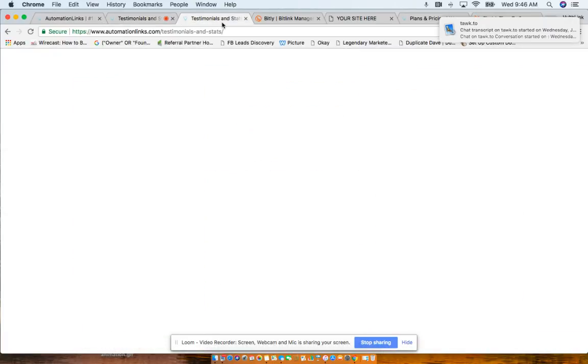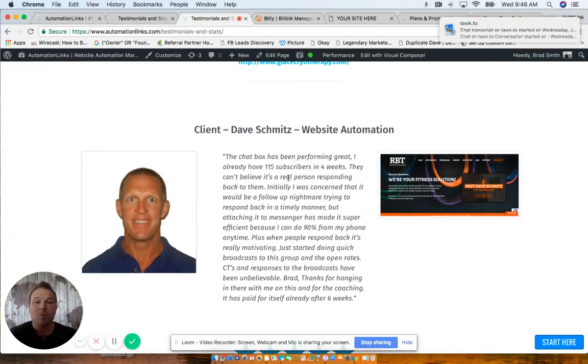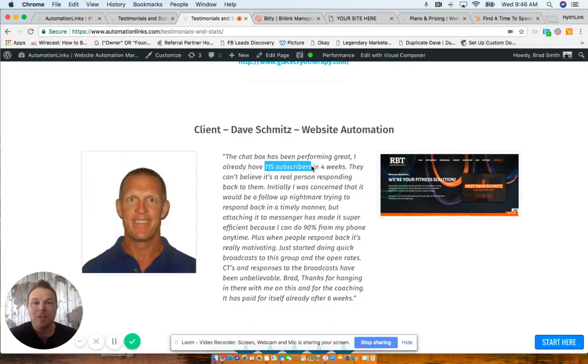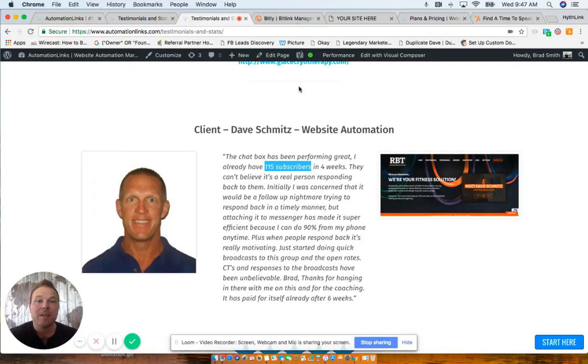Next person I want to show you is Dave has been seeing awesome results in four weeks. He had 115 subscribers to his newsletter. And when these people subscribe, now he's getting them to go to his plans and pricing page, giving them coupons and promotions and increasing his signup rates like crazy on his website.